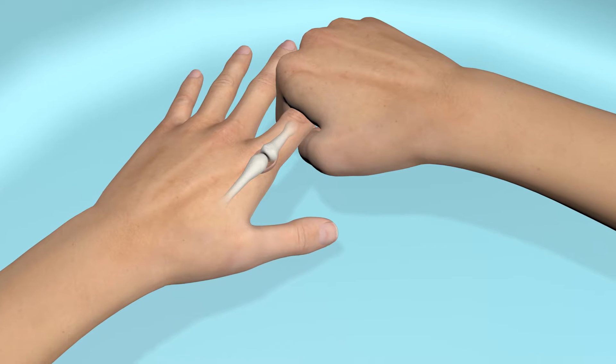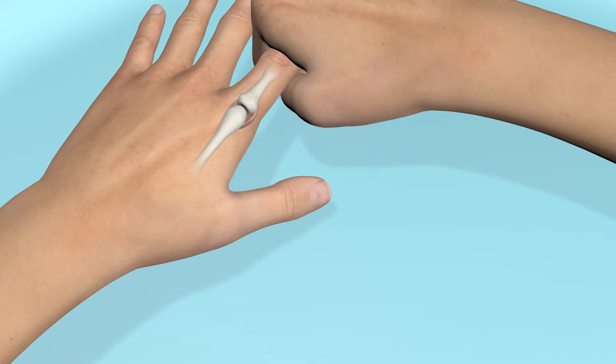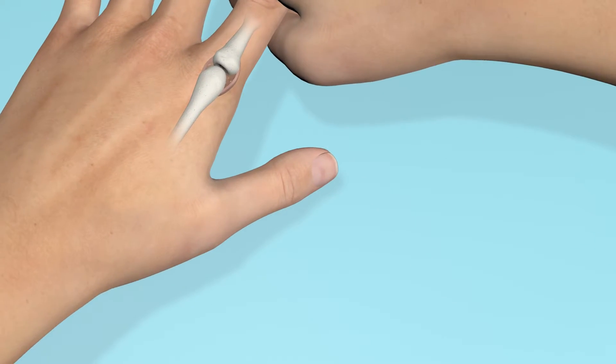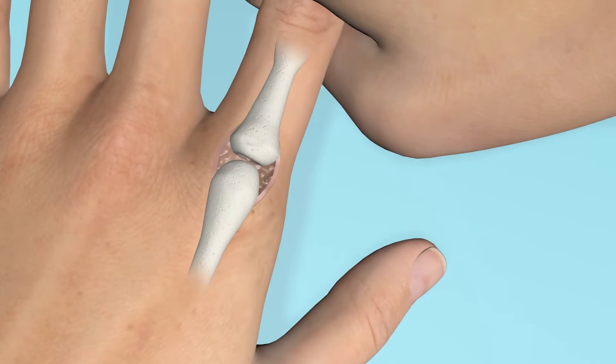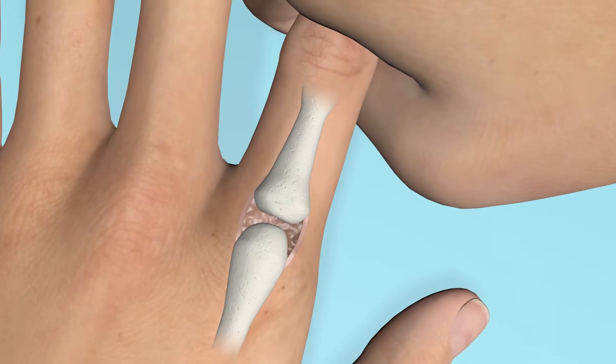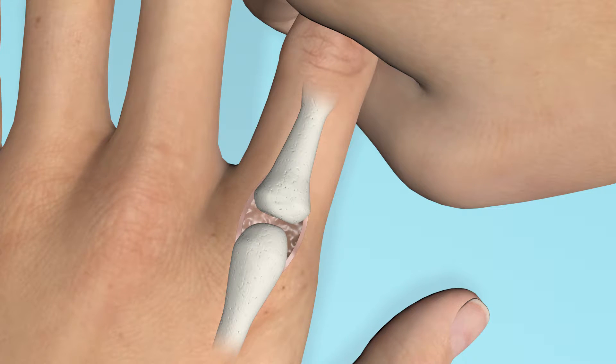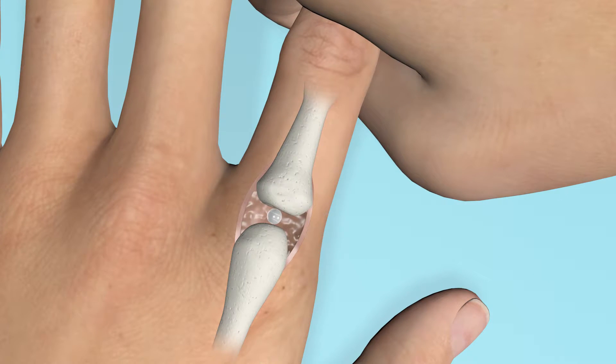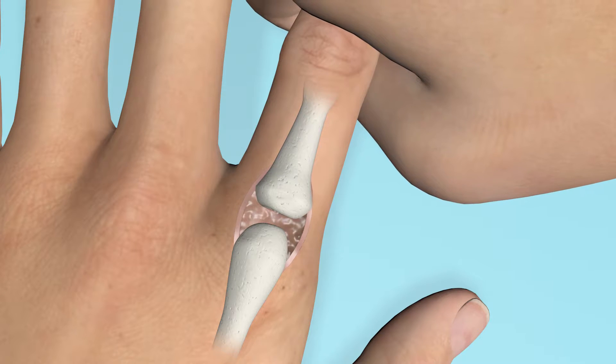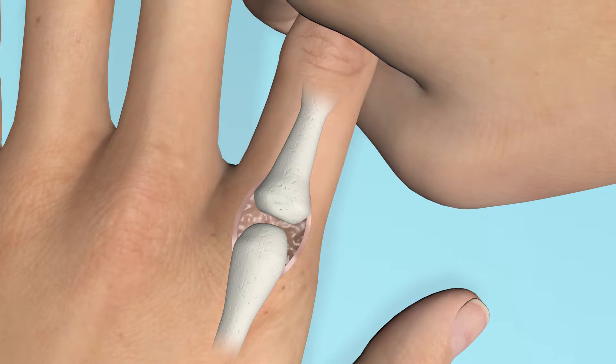your knuckles crack because they have fluid-filled sacs in between the bones to lubricate them. When the finger is pulled on, the sac is stretched, the pressure is lowered, and cavitation occurs. The gases dissolve again when the finger is released.